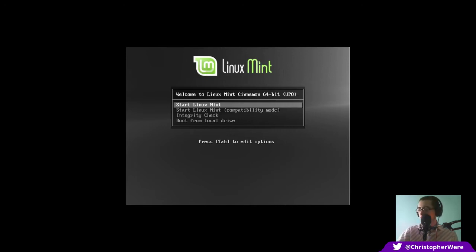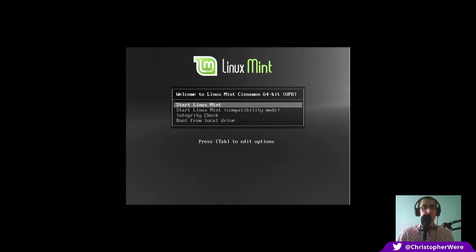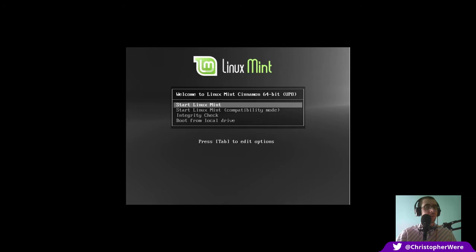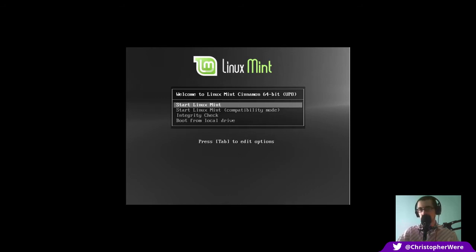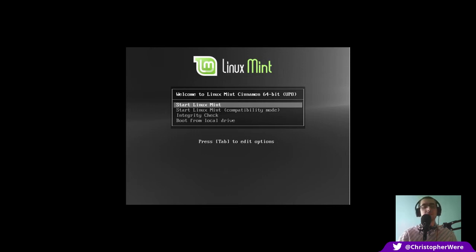For those of you that don't know, Linux Mint Debian Edition is very similar to the other members of the Linux Mint family, with one glaring exception: it's based on Debian testing, and as such is a rolling, or at least semi-rolling, distribution.